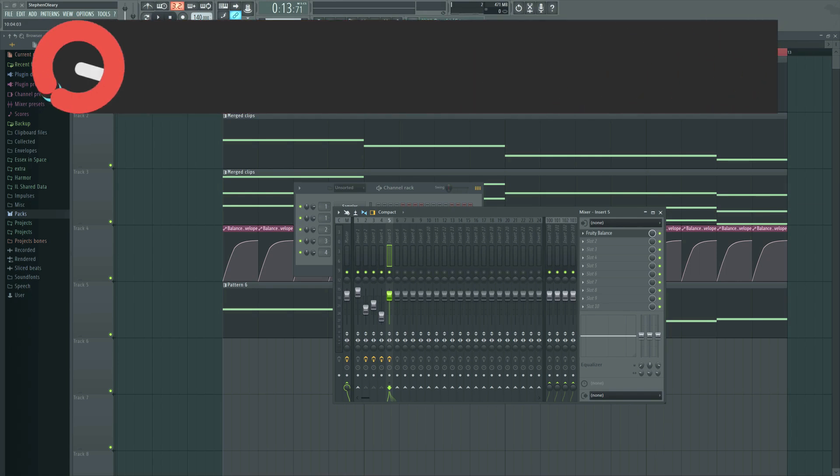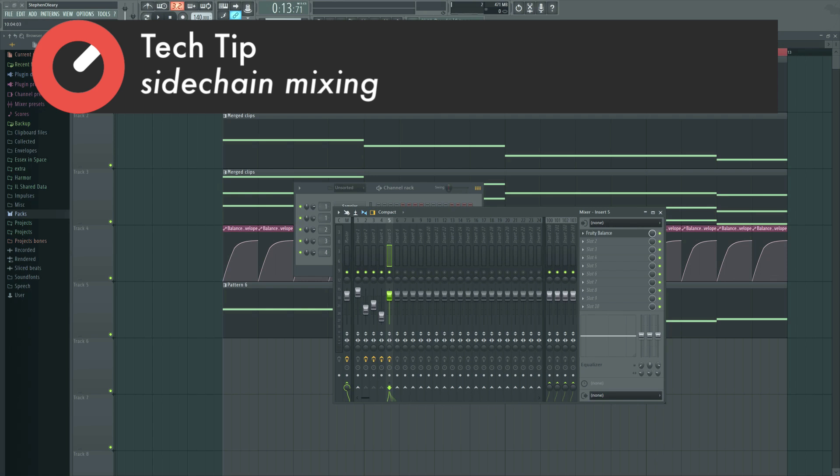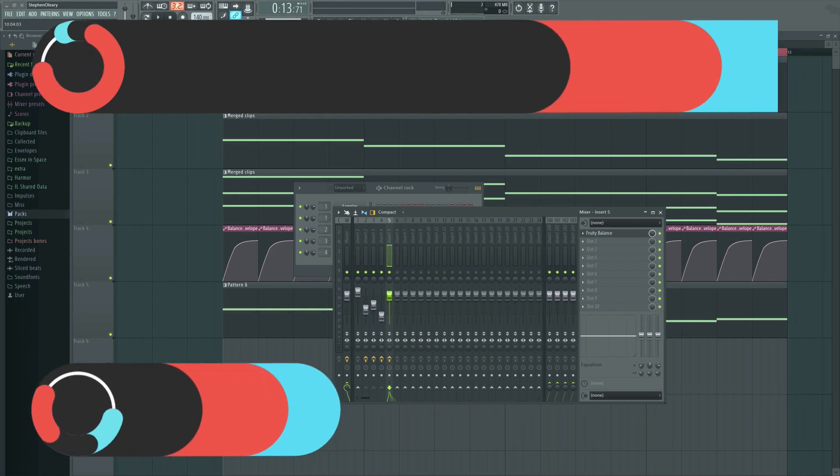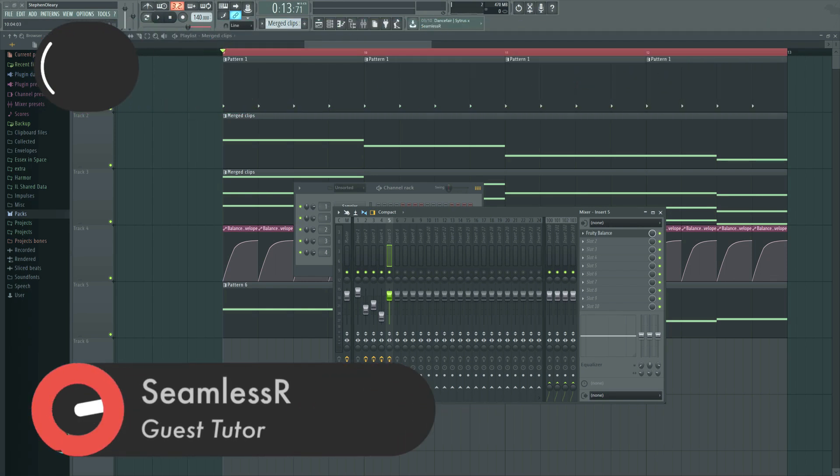Hi, I'm Seamless and this is another Sonic Academy Tech Tip. This is a continuation on the sidechain discussion but we're going to talk about a very specific different thing.